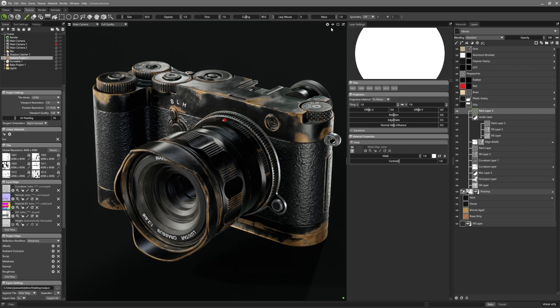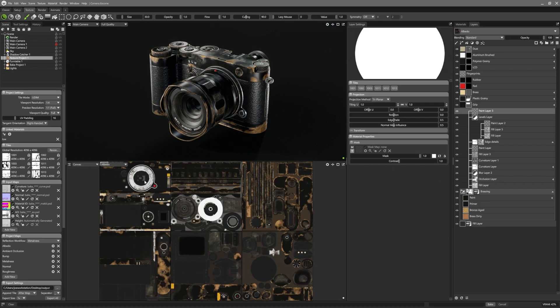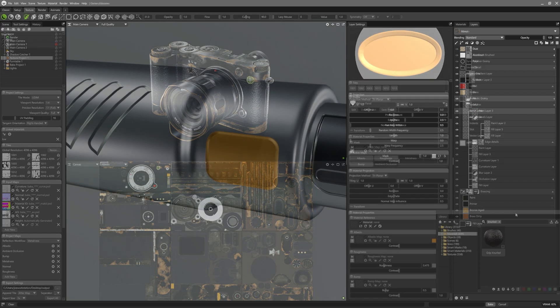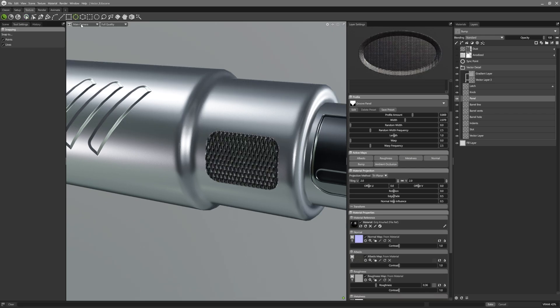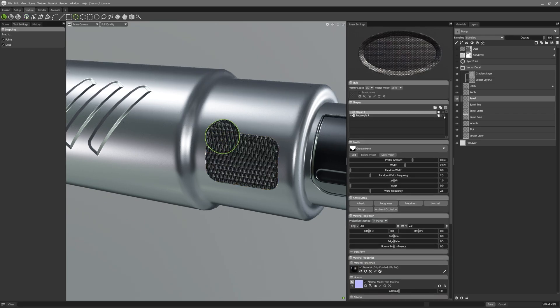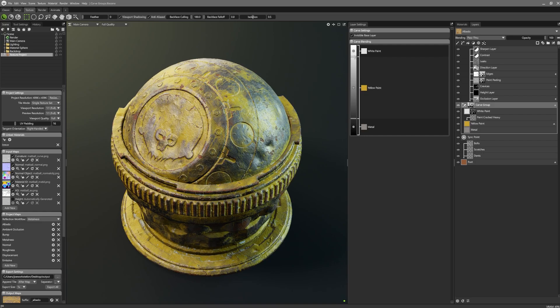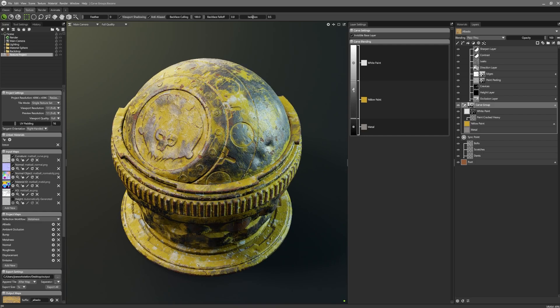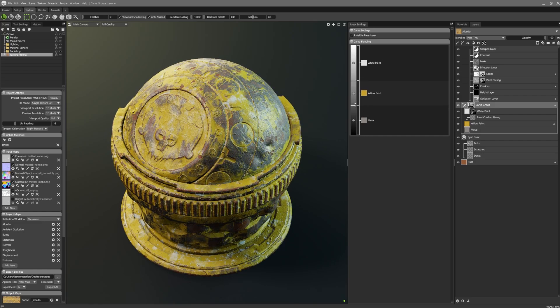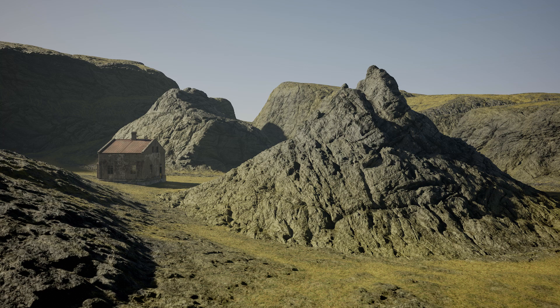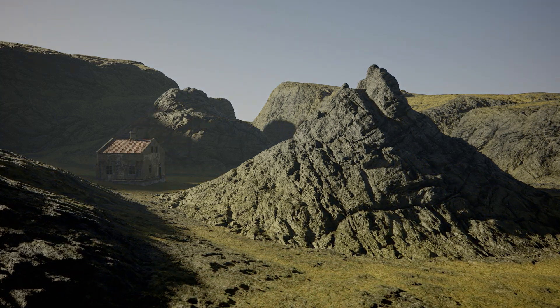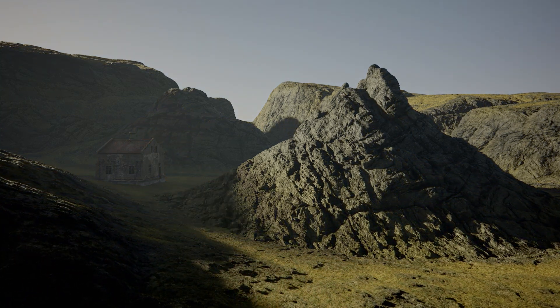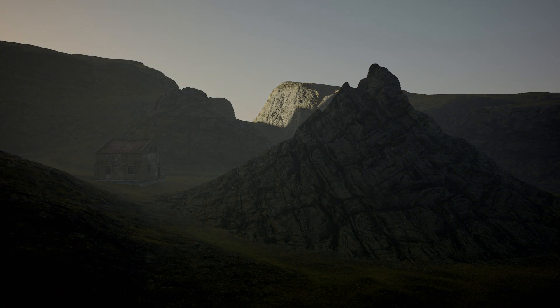So that concludes our update video on all of the new rendering features and improvements in Toolbag 5. If you haven't checked it out already, we also have a what's new in texturing video, which will take you through all of Toolbag 5's new texturing and material features. Until next time, thanks for tuning in, and take care.